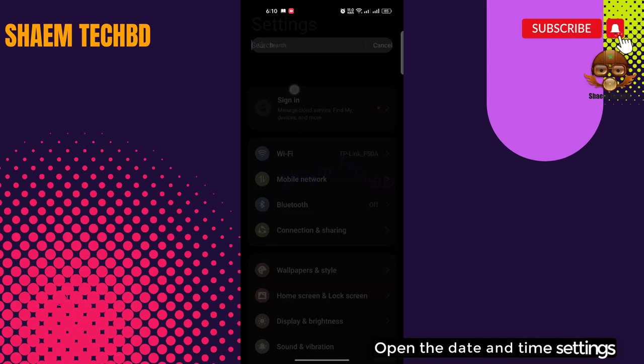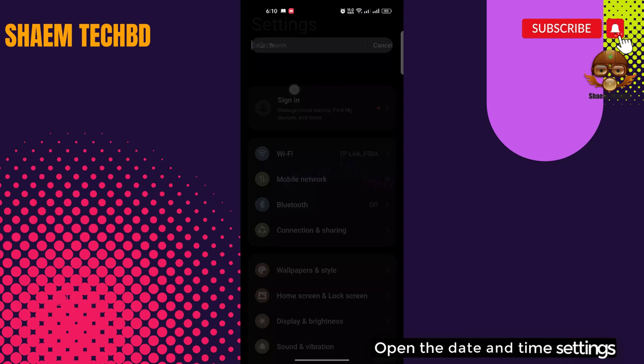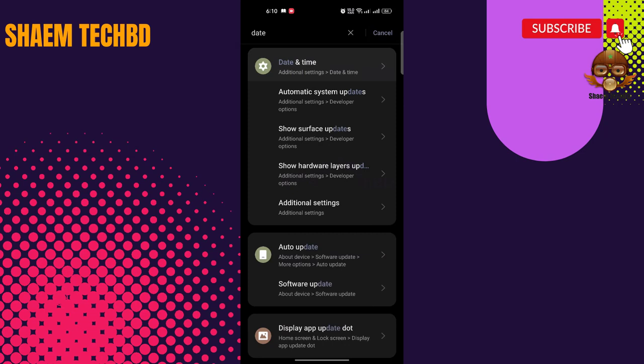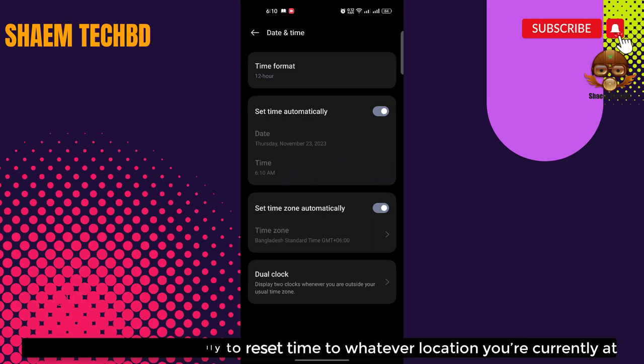Open the date and time settings. Tap 'Set time automatically' to reset time to whatever location you are currently at. Click back.